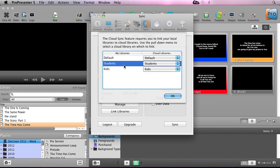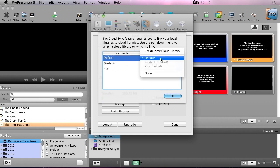You'll see that it brings up our libraries that we need to link. On the left, you can see my local libraries. I have a default library, a library for students and for kids. On the right, we have the cloud libraries that are available.